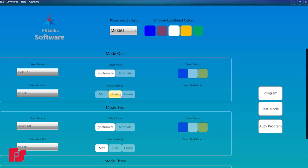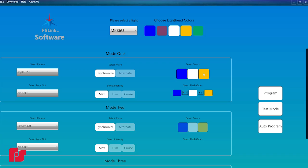Click the desired intensity: max, dim, or cruise. Select the colors that will flash by clicking the respective box. If more than one color is selected, click the arrows to change the order in which the colors flash.